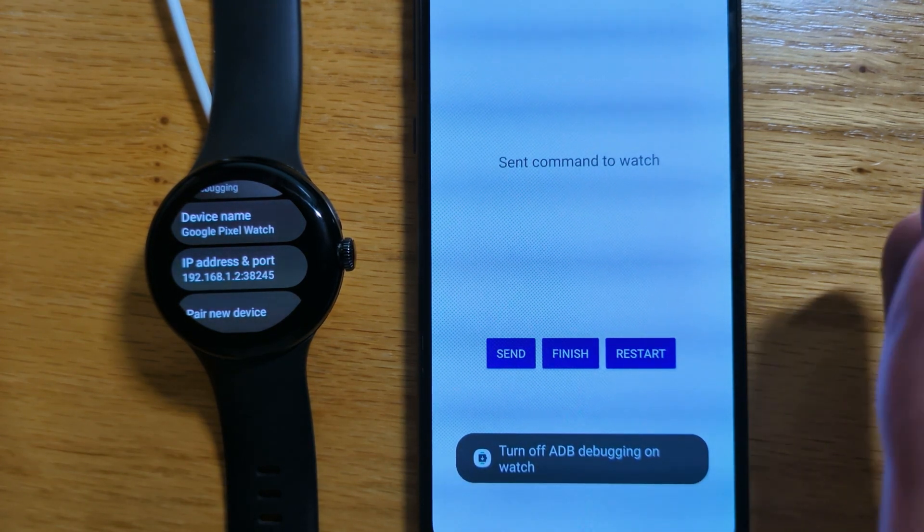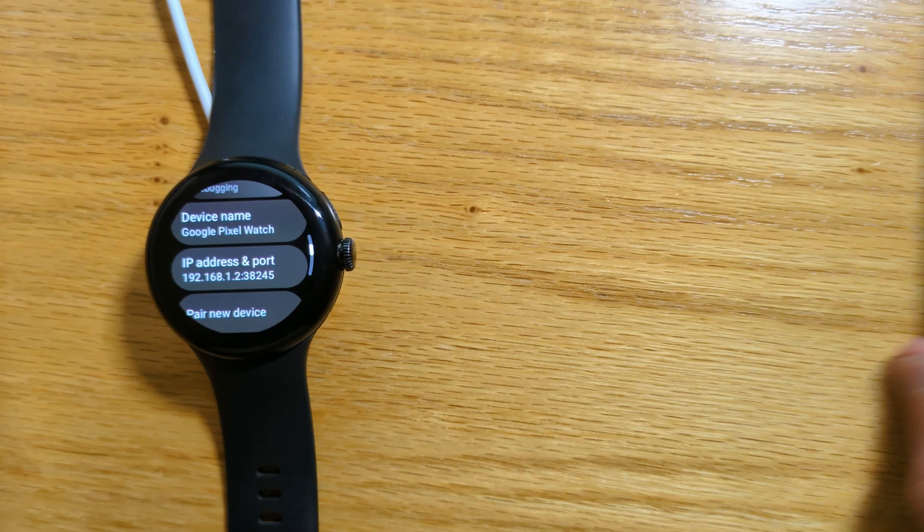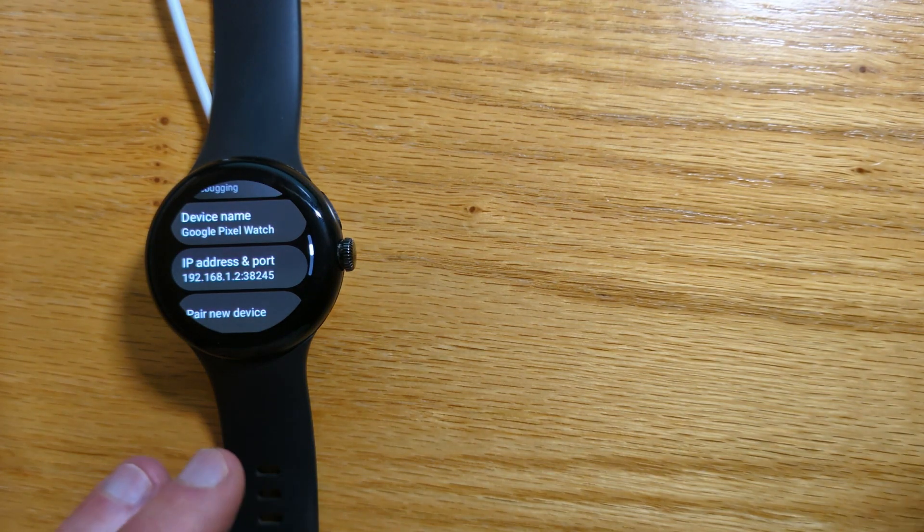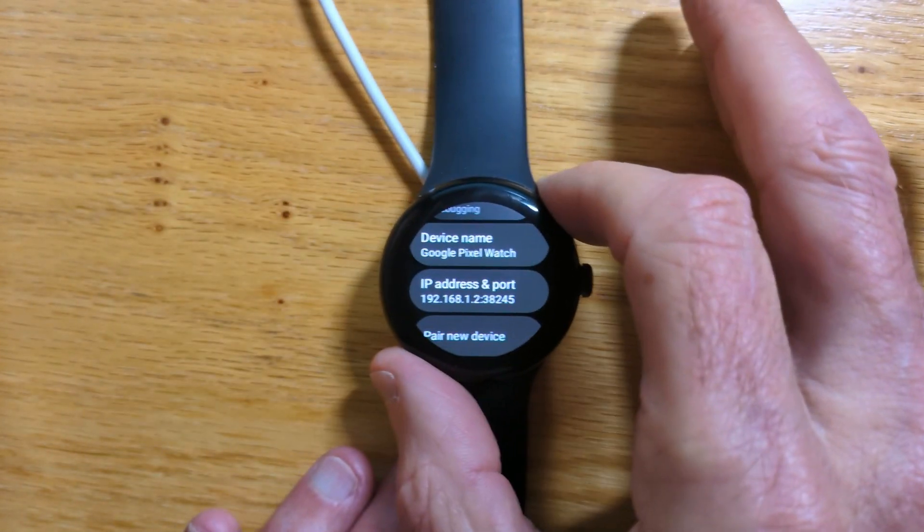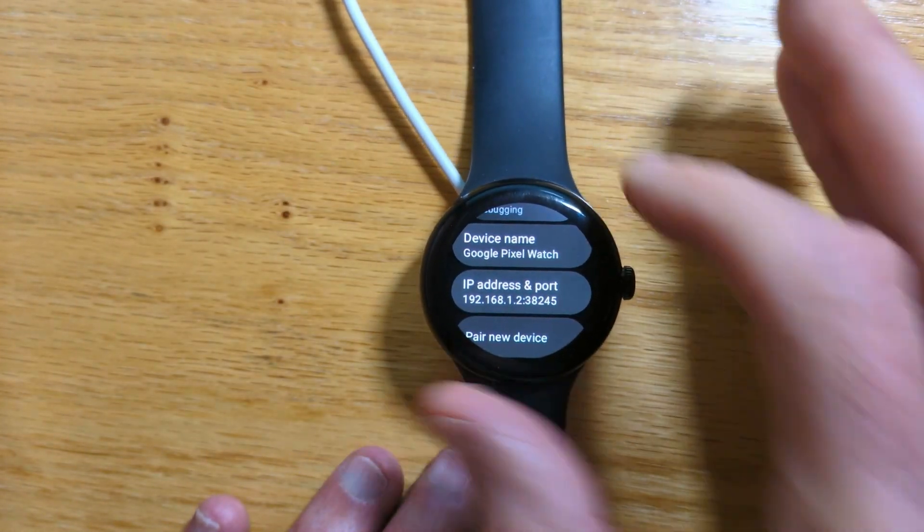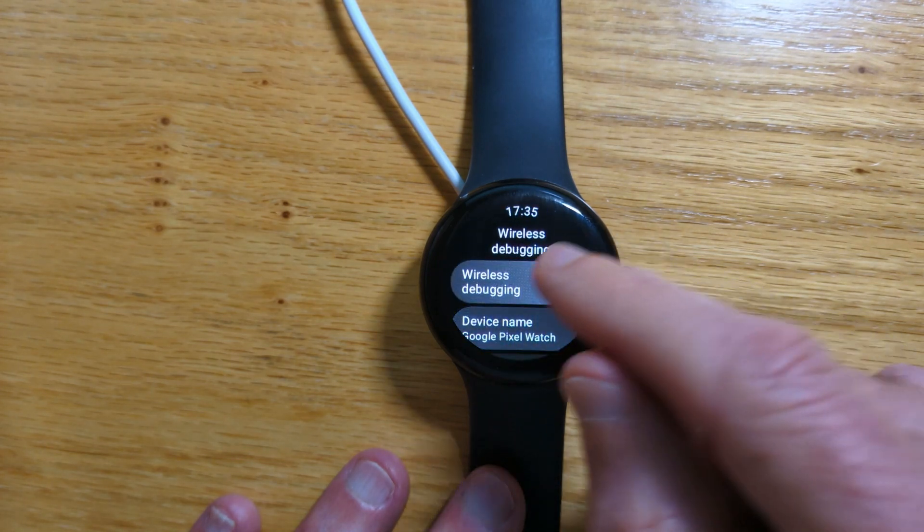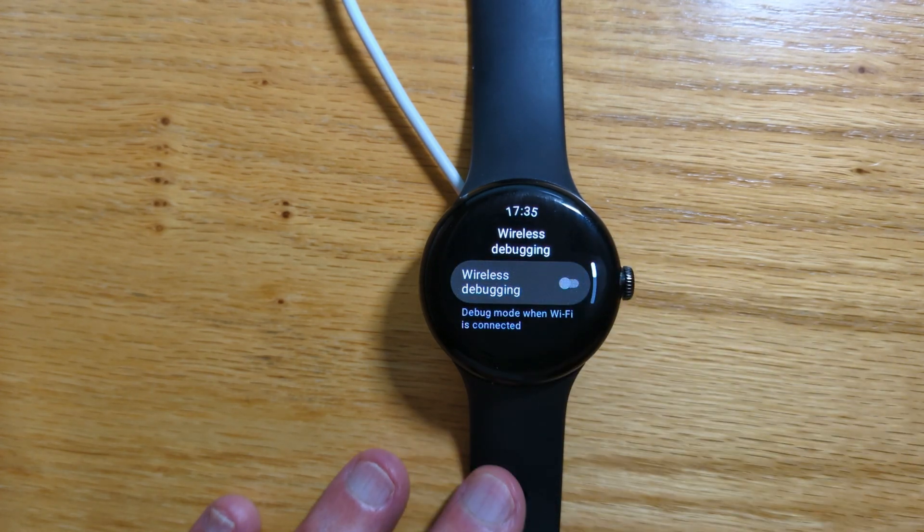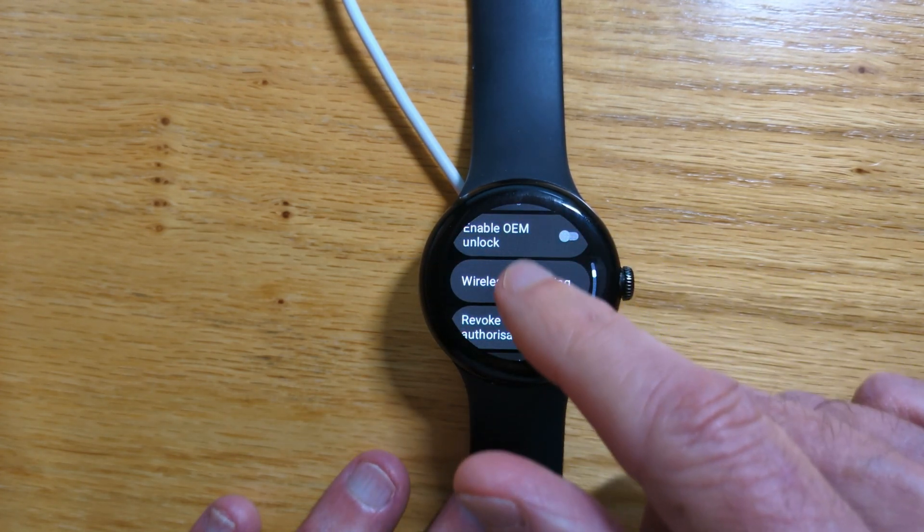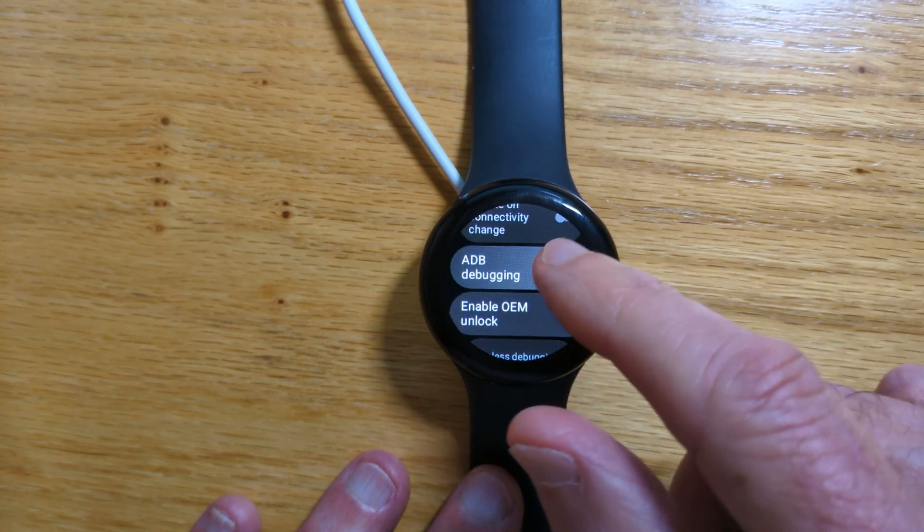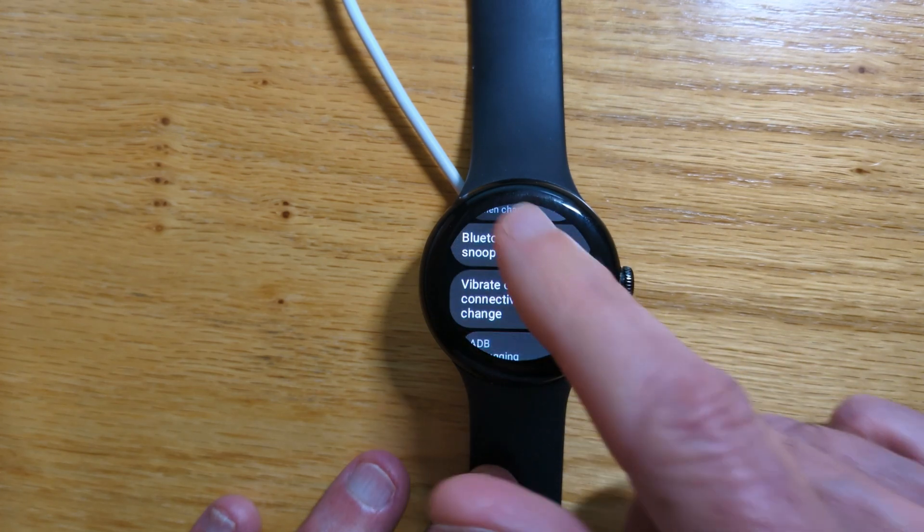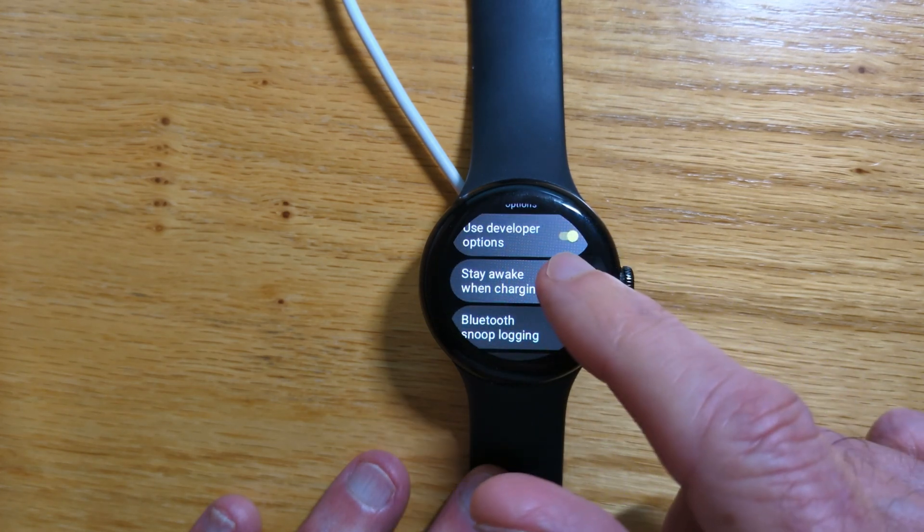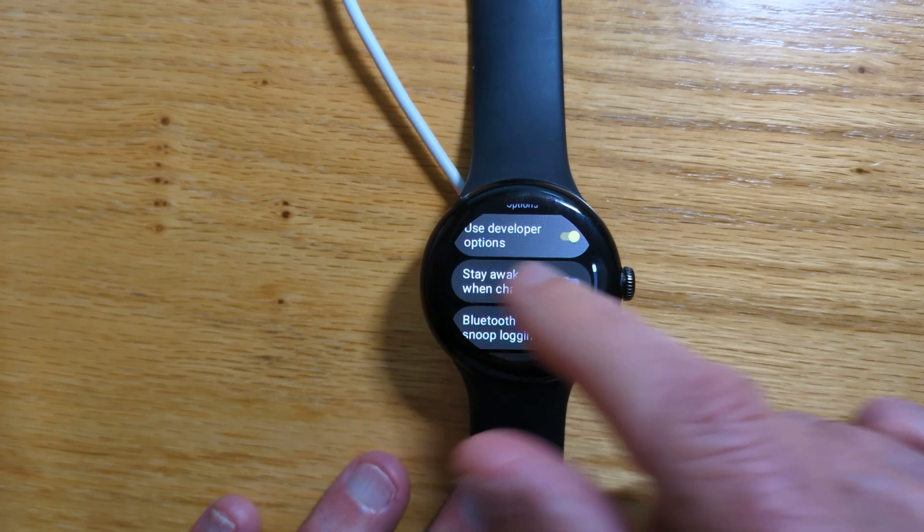Get a message to turn off ADB debugging on the watch. That's important to do because otherwise we'll use more battery than we need to. So we'll turn that off. And ADB debugging off. And we don't need stay awake when charging anymore.